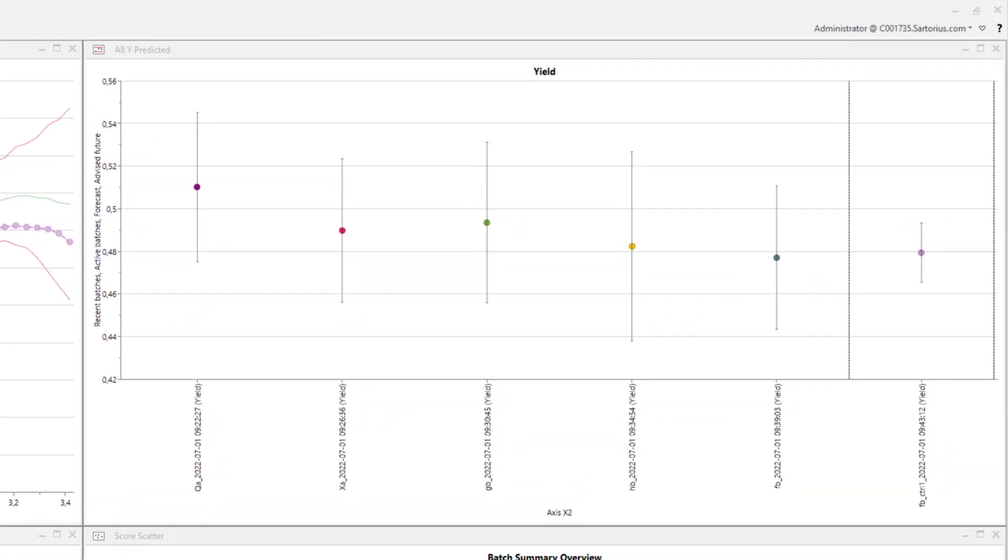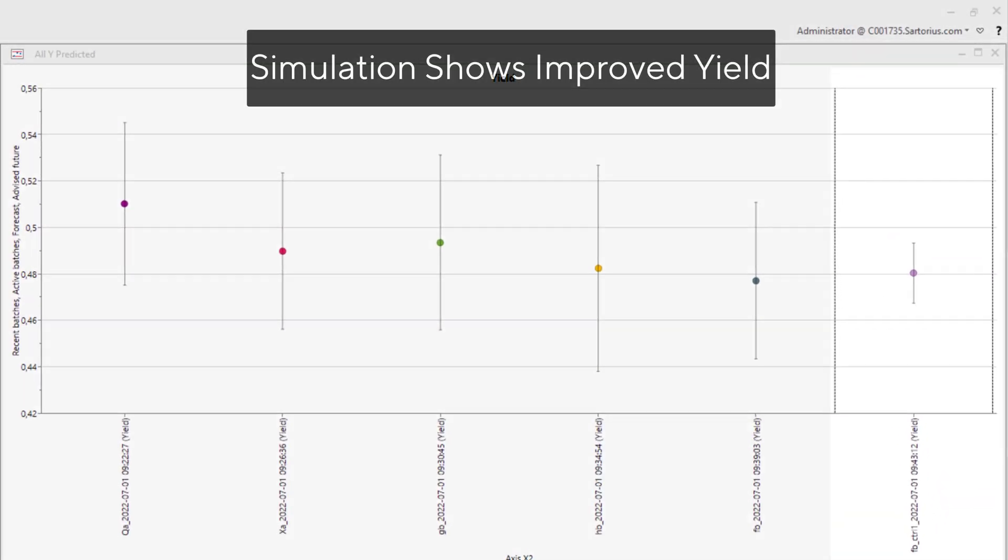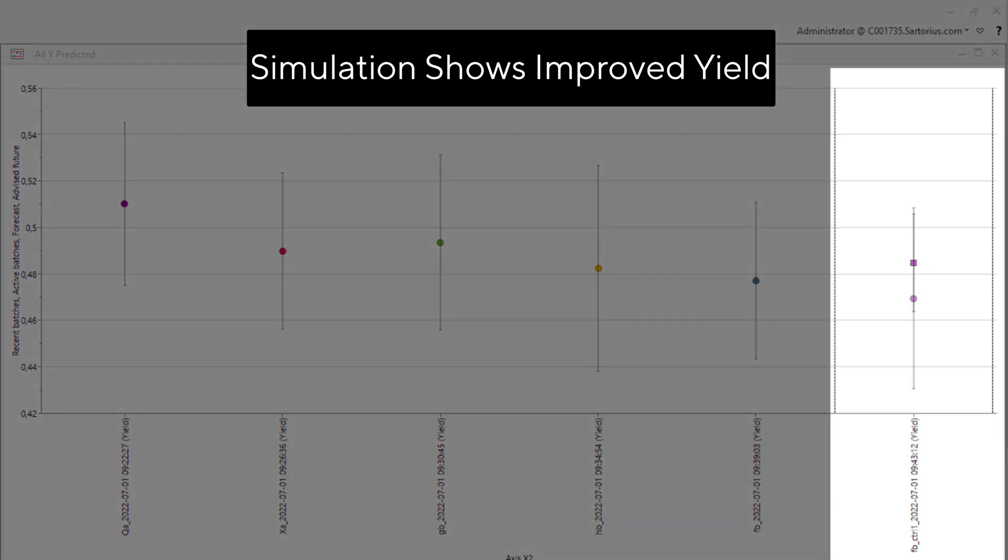The first time the process is optimized, the small changes to the set points push the yield to a better final value.